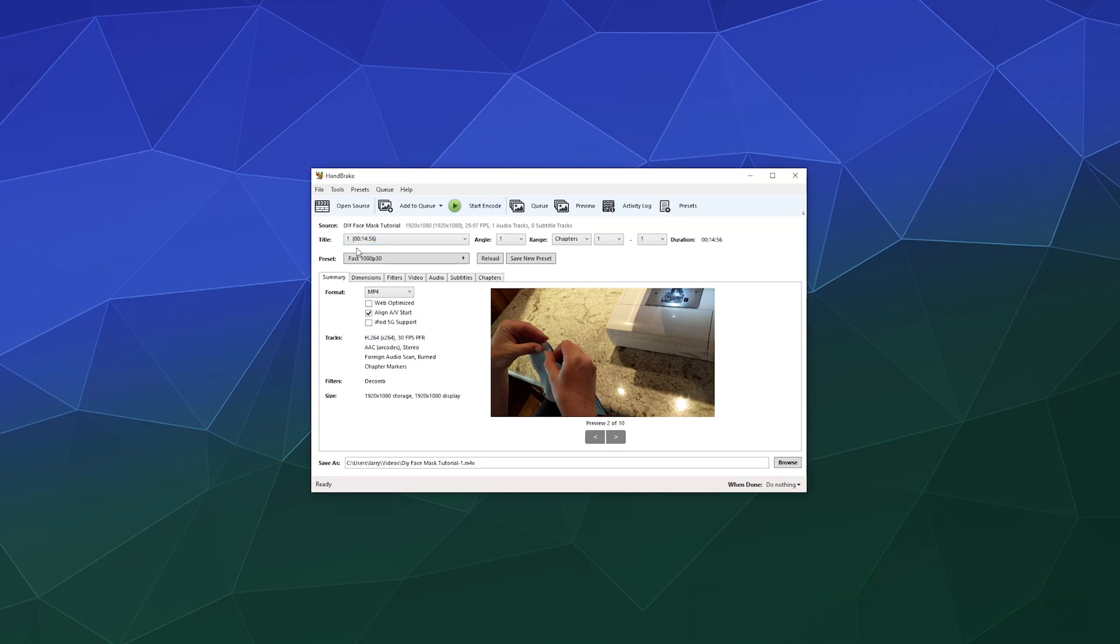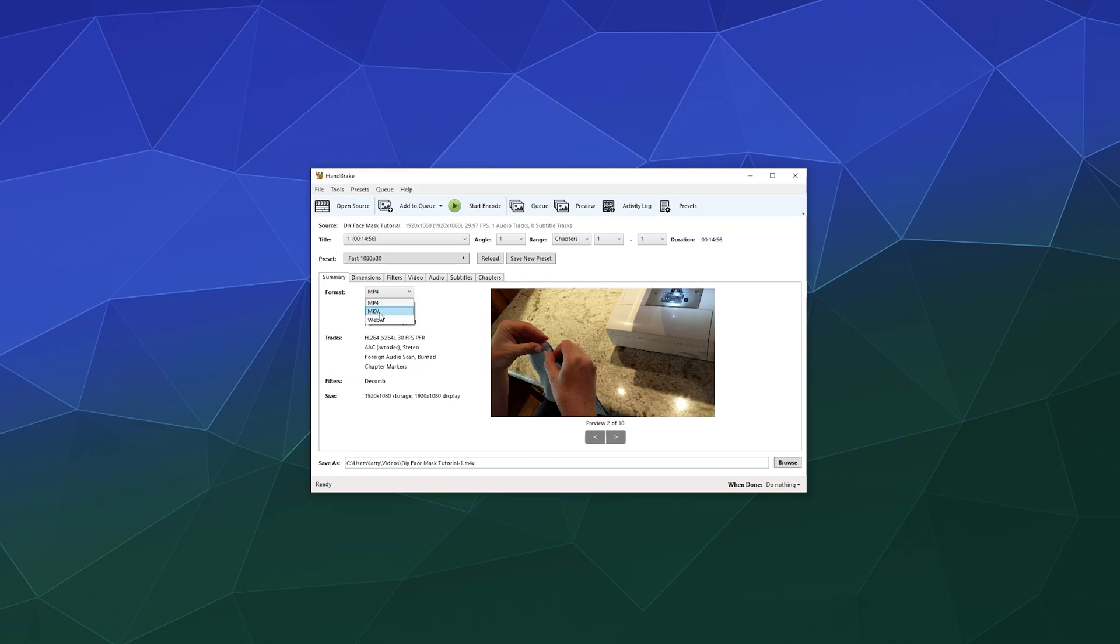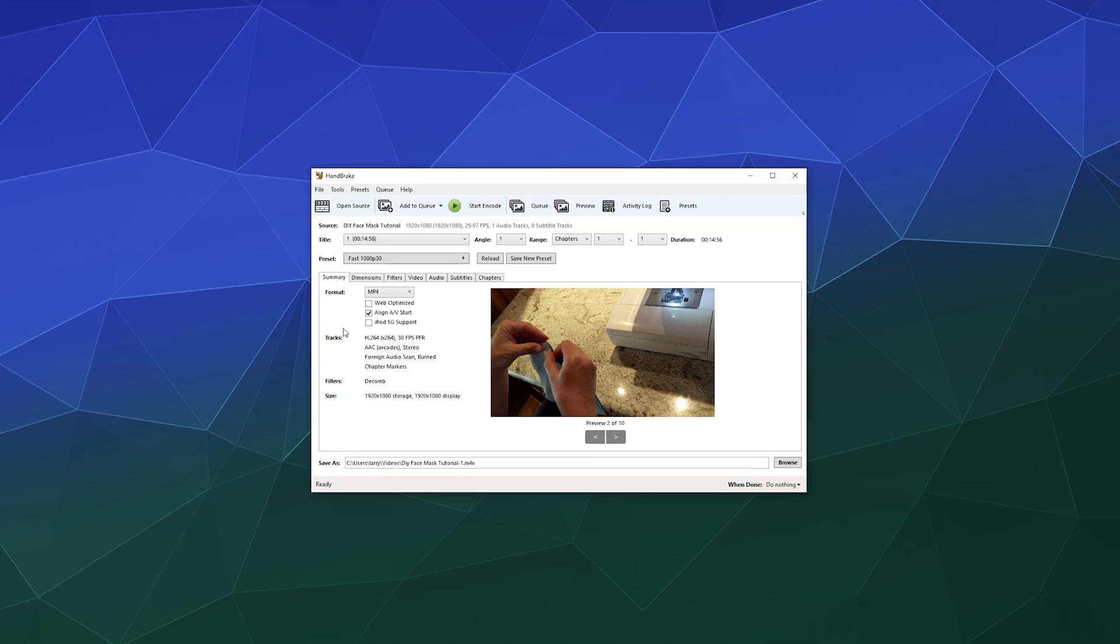And from here, you have to decide what settings you would like to convert it to. So it started out as an MP4 video. And what would we like to turn it into? We have a few options here. You can turn it into an MP4, an MKV, a WebM video. A lot of the times the best format to convert things to is actually an MP4. It tends to be the more universal.